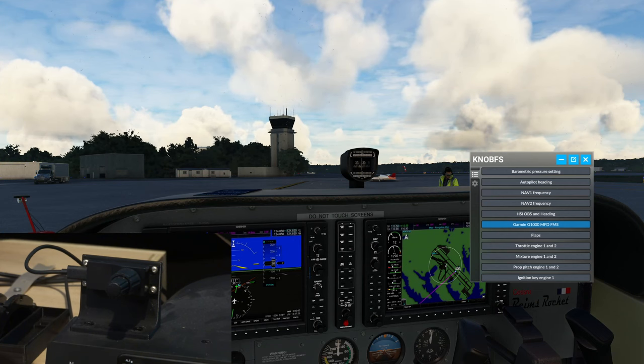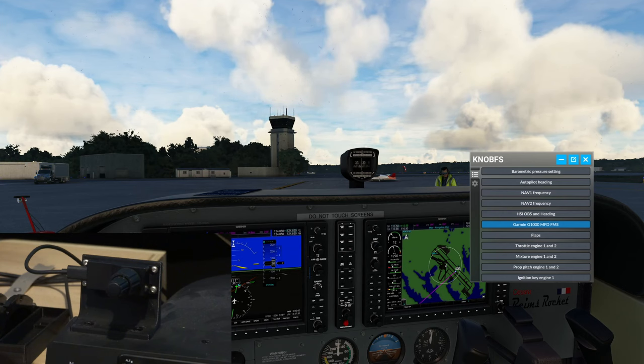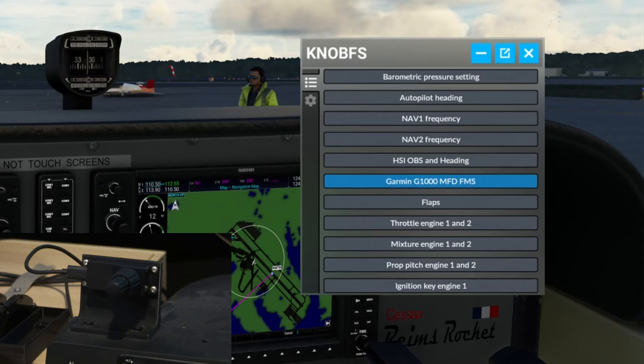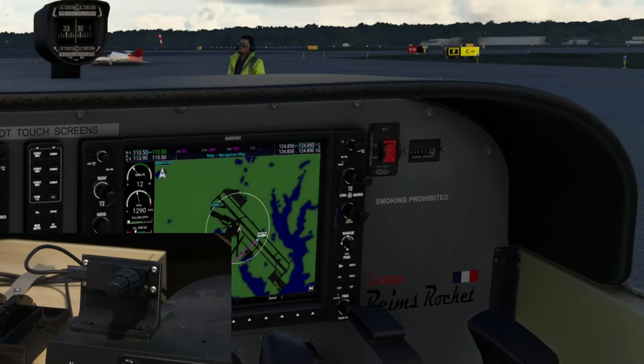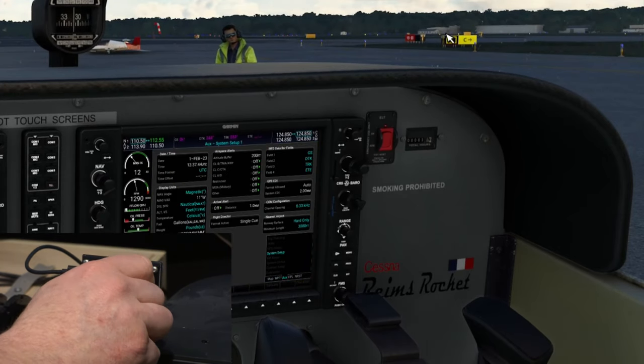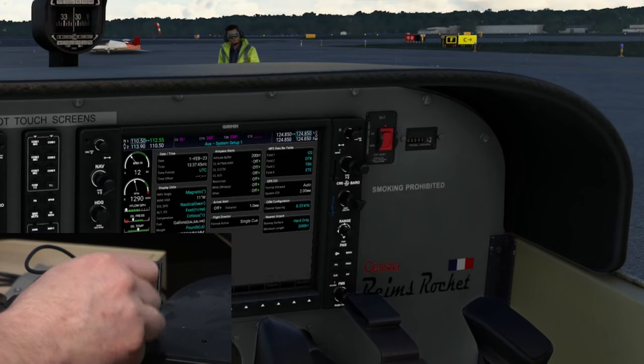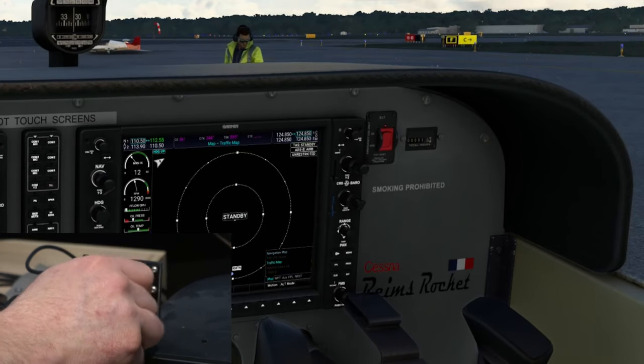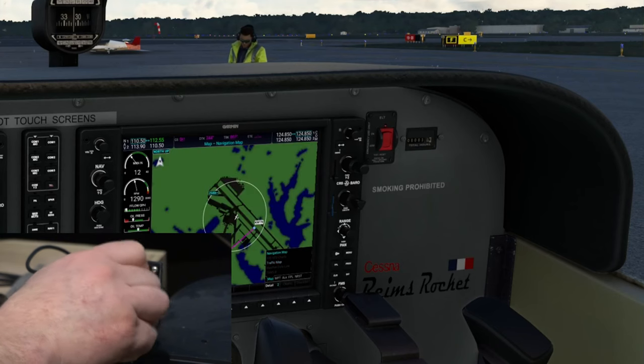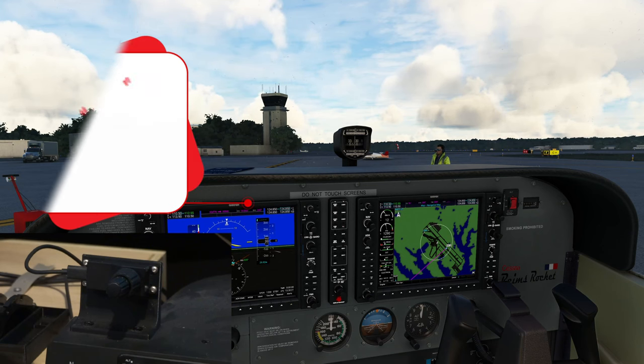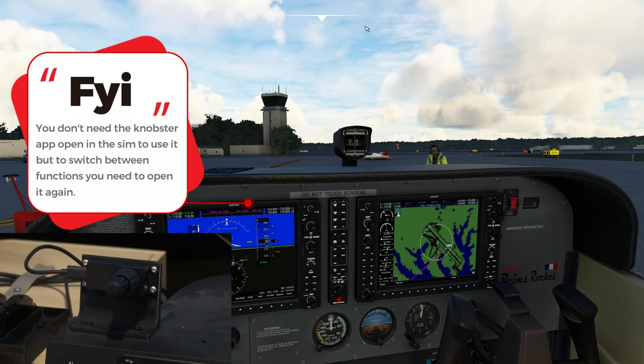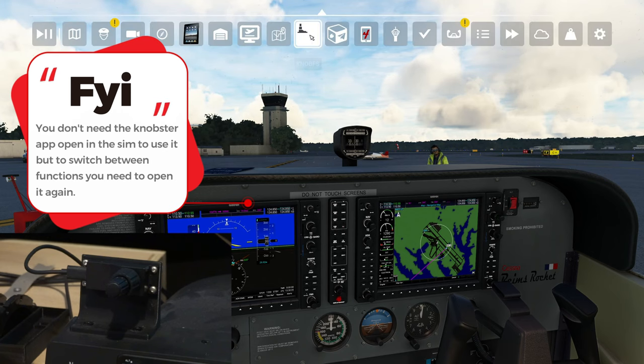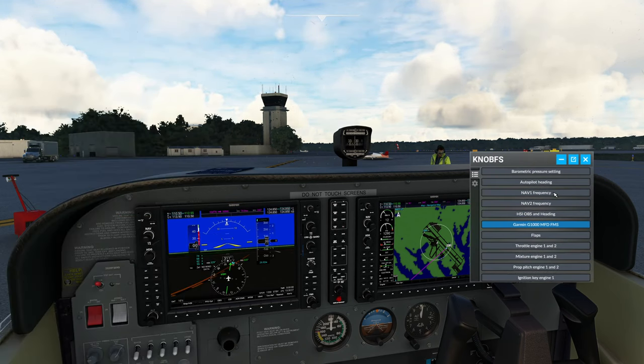So one last thing that I want to add before we move into the next segment of the video. If you're going to be using the knob for, say, one specific task, the entire flight. So let's say you're just going to want to use it for the Garmin G1000. I can now exit out of this application and I can still use the knobster for that specific task. But if you want to scroll through to different functions, you are going to need to have that application open. So you can just go back up to the top and open that again.